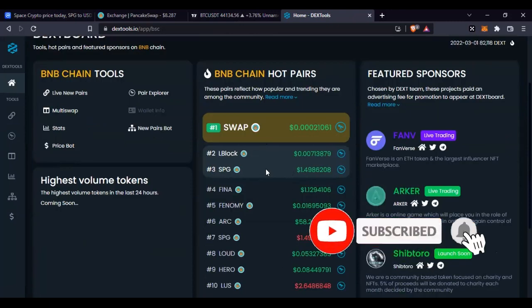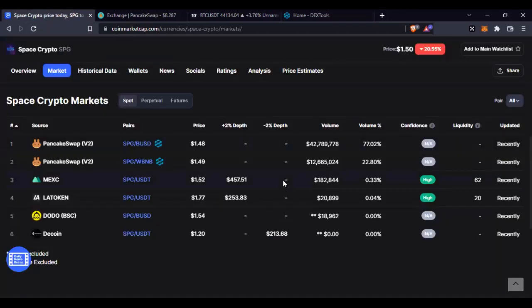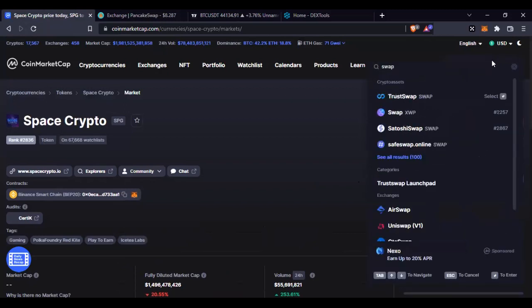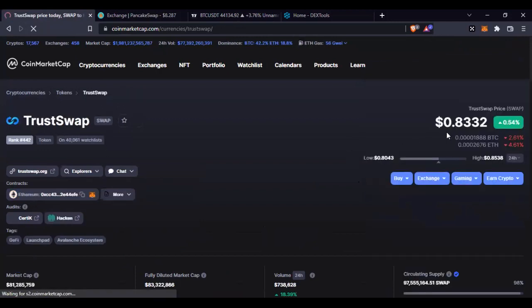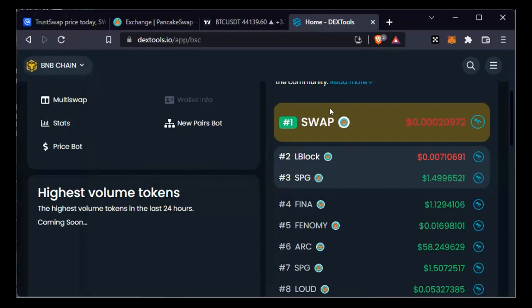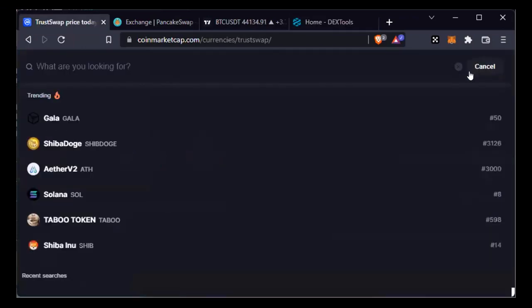I prefer to look at the top 10 - those coins are ranking for a reason. A lot of people are buying into these projects. Now Swap has taken over SPG at the top. Searching for 'Swap' on CoinMarketCap to find the right one - let me go back to DexTools, it is trading at 0.000020, so let me search again.